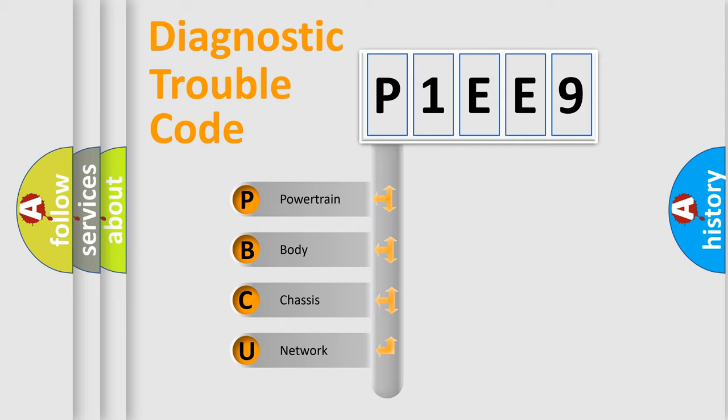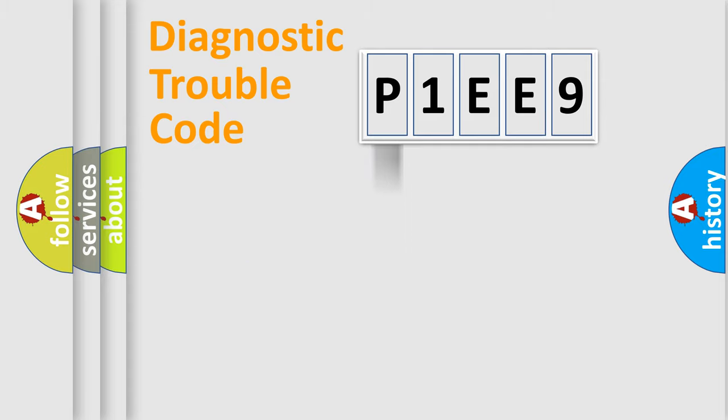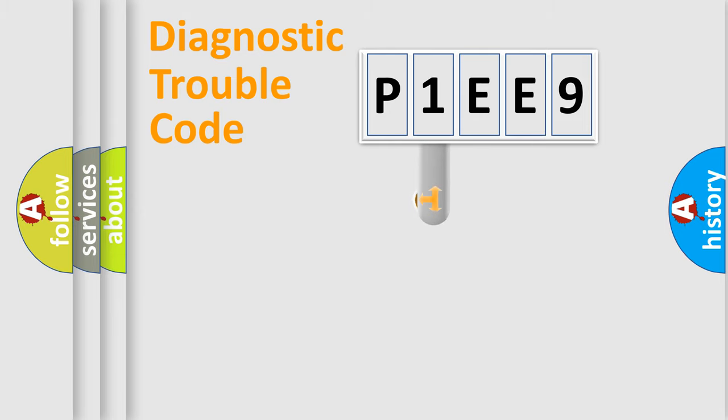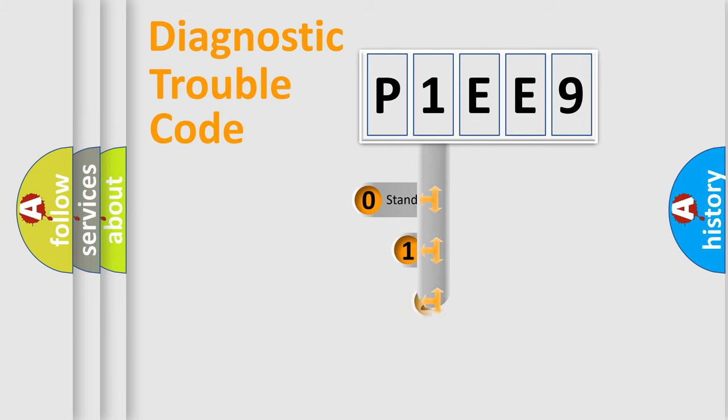We divide the electric system of an automobile into four basic units: powertrain, body, chassis, and network. This distribution is defined in the first character code.